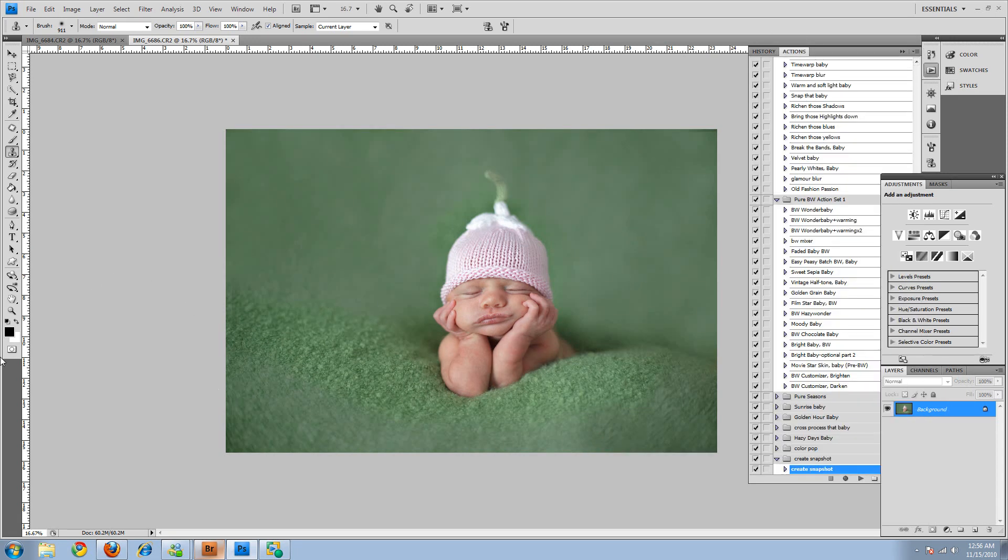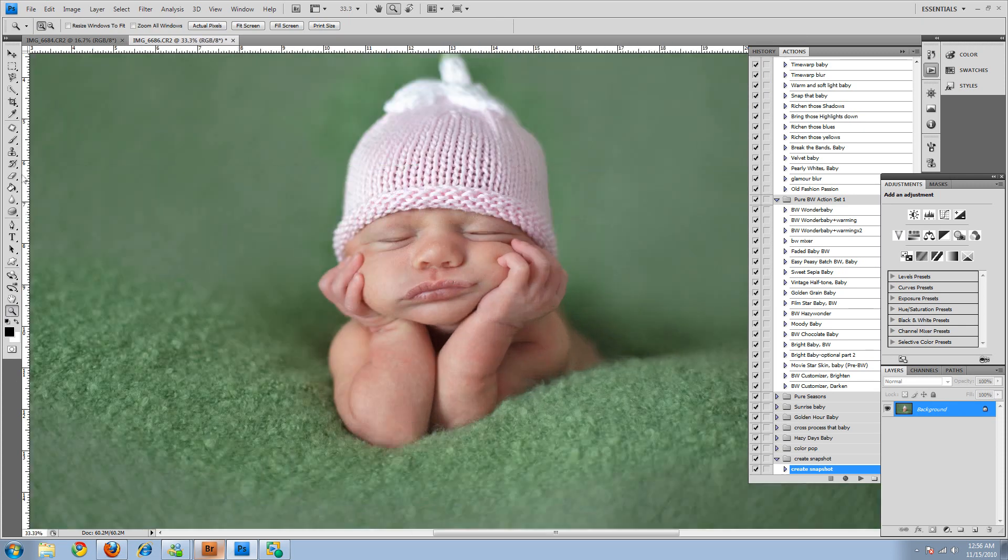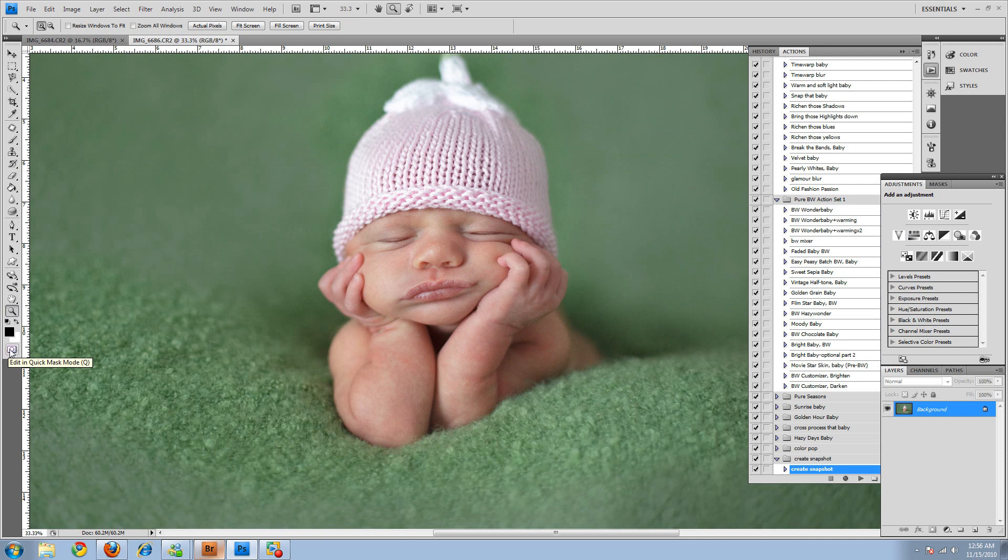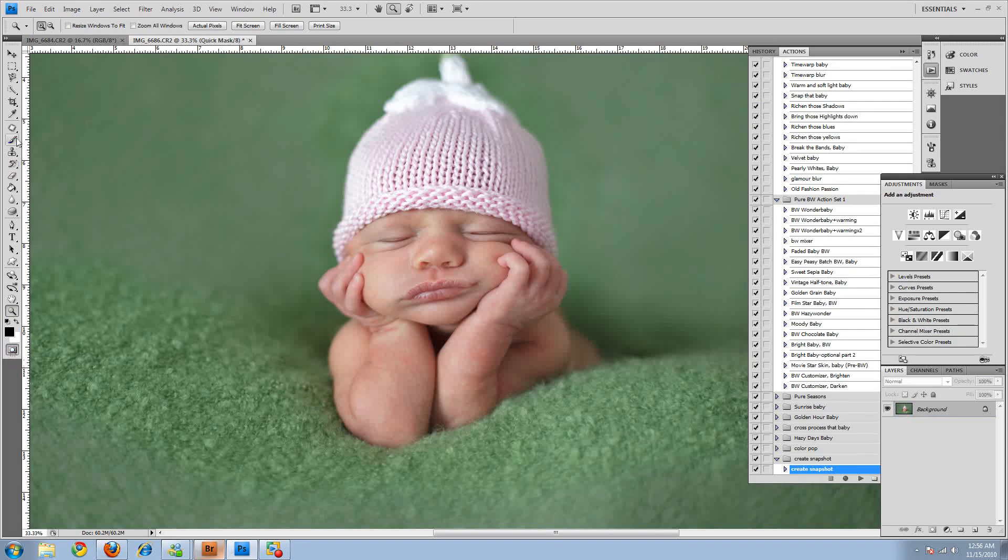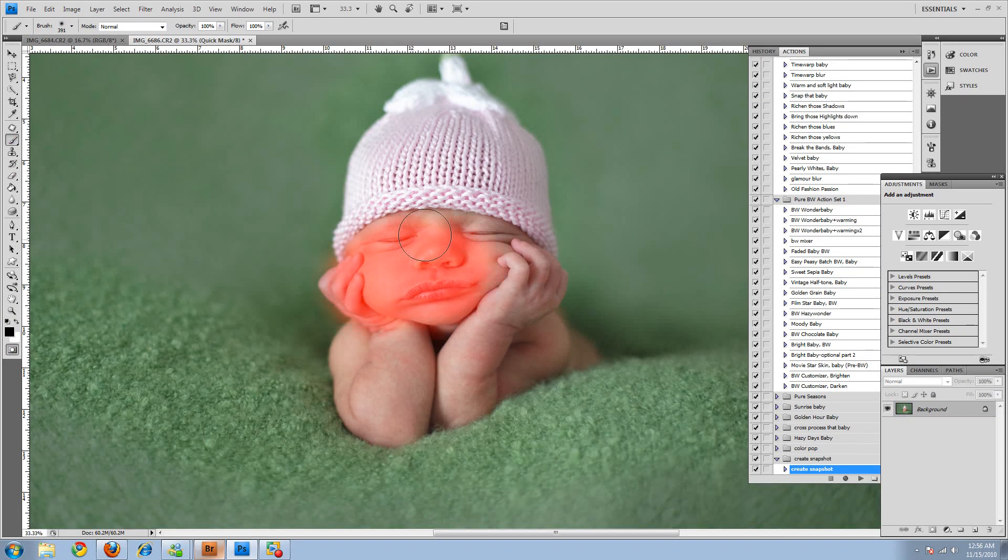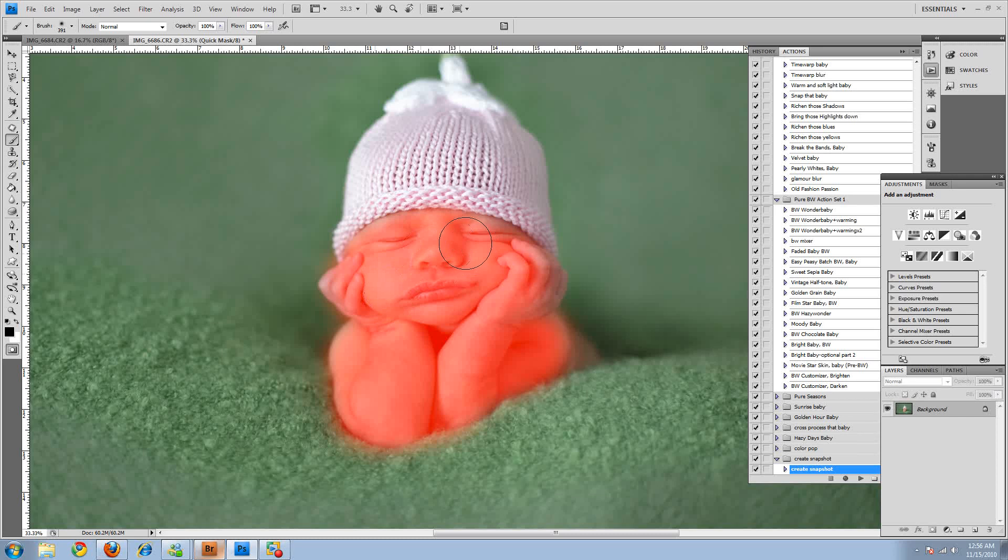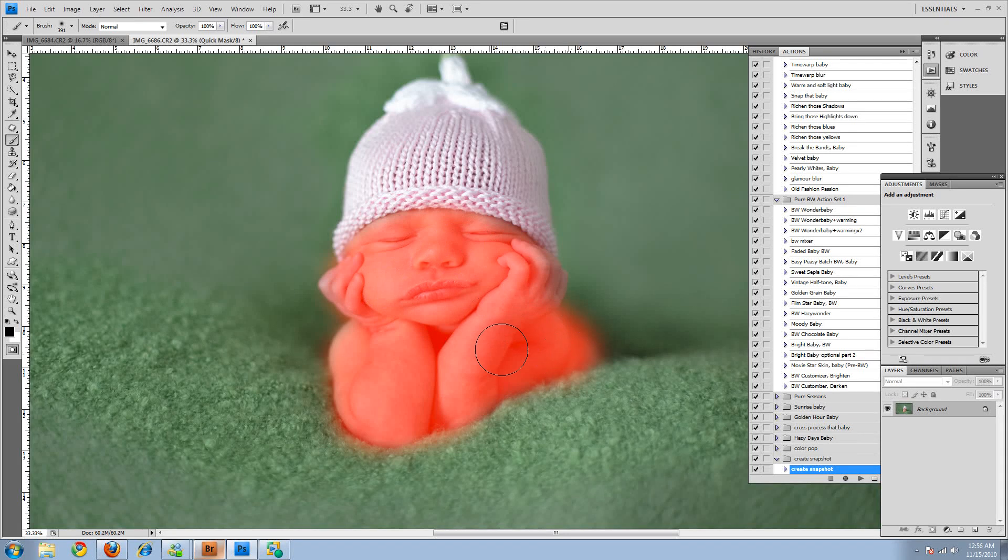And then she's a little red. So what I'm going to do is come over here to the quick mask tool and select it. Make sure and then select my brush. And I'm going to brush on where I want to fix. I want to fix her little body because she's a little red.